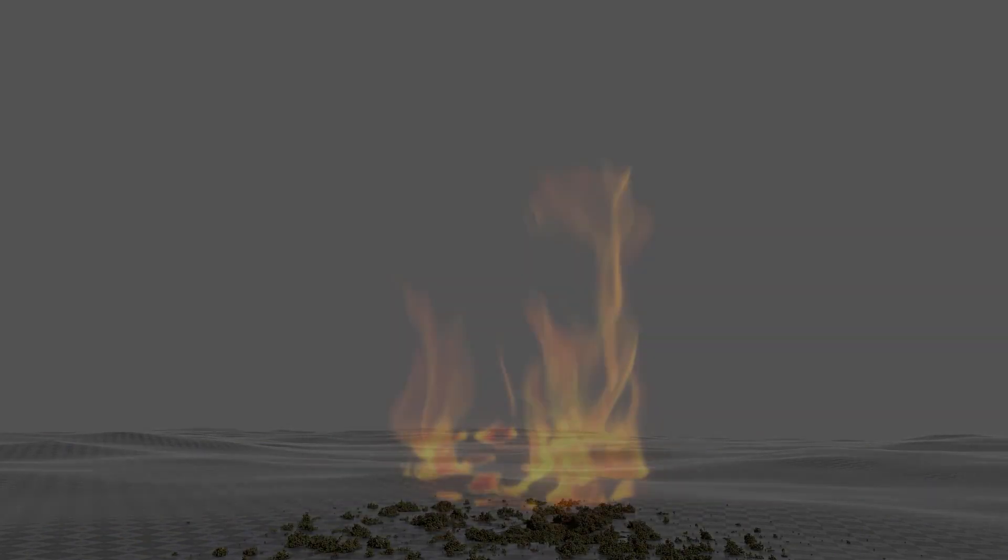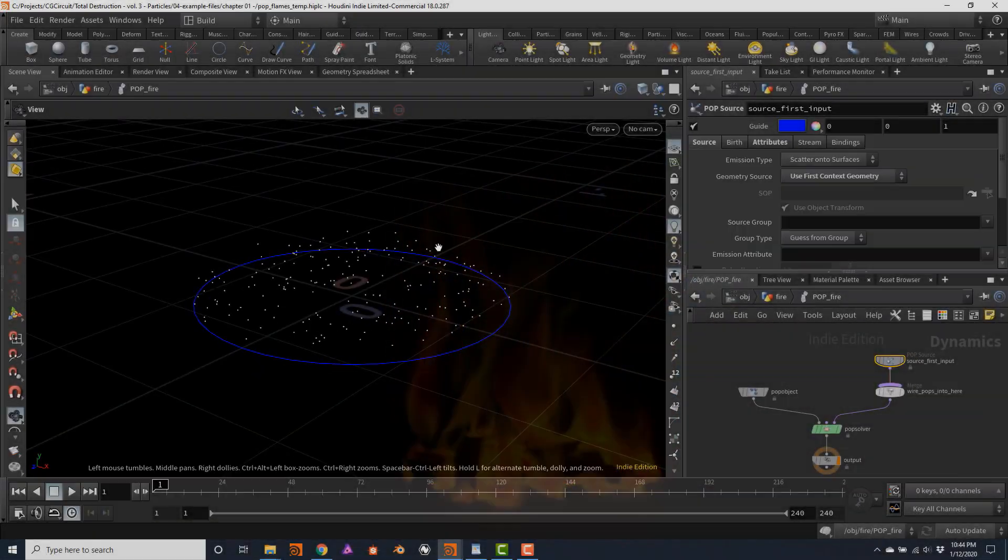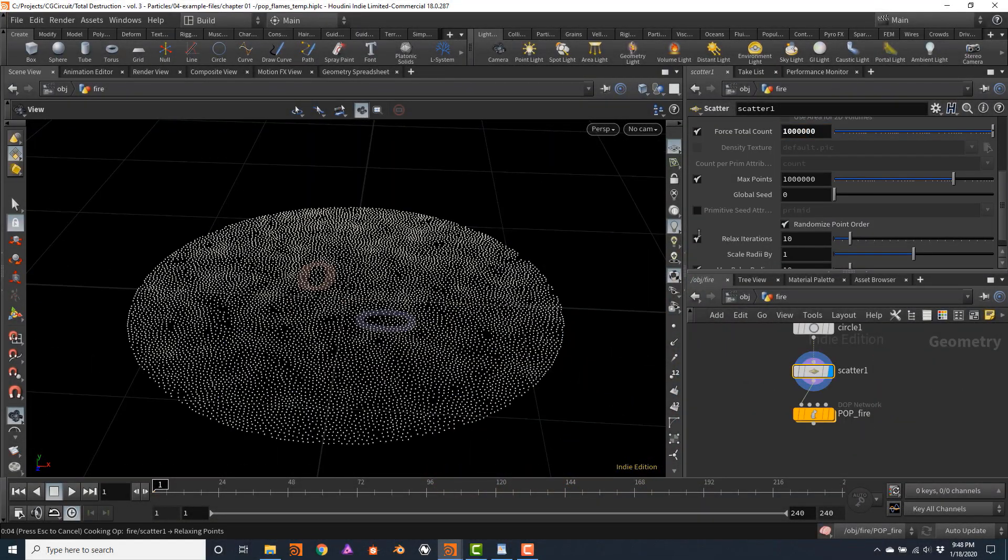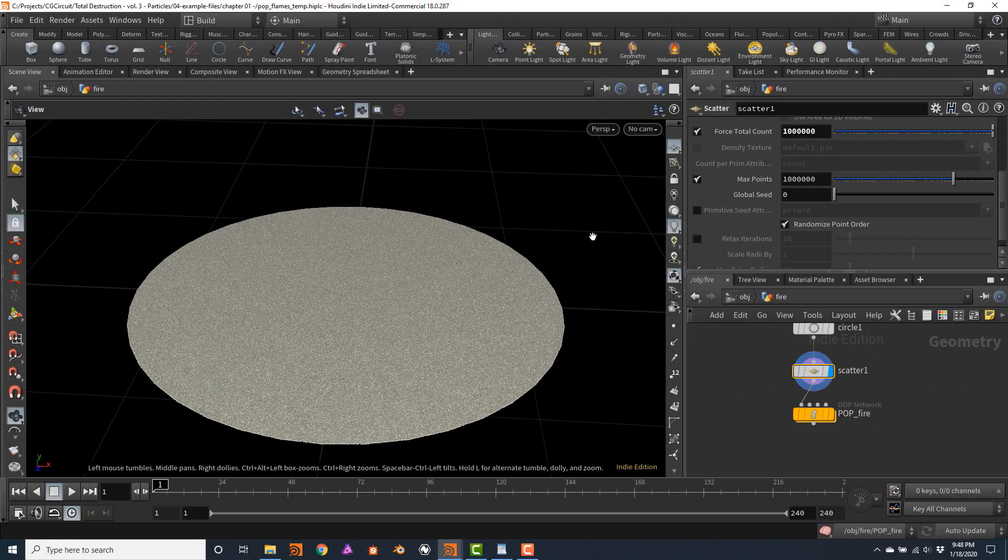In Volume 3, you will learn everything needed to create particle simulations to enhance your destruction effects. We will go way beyond creating particle trails and learn to control emission, forces, and attributes to a high degree.